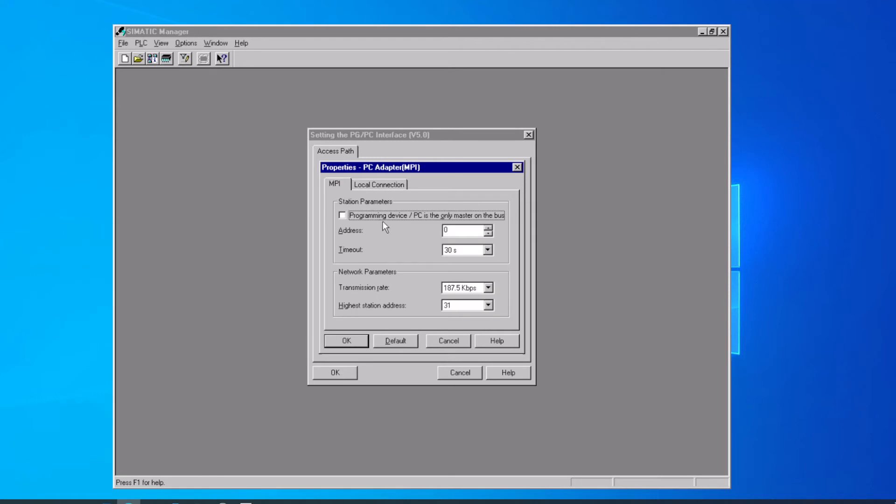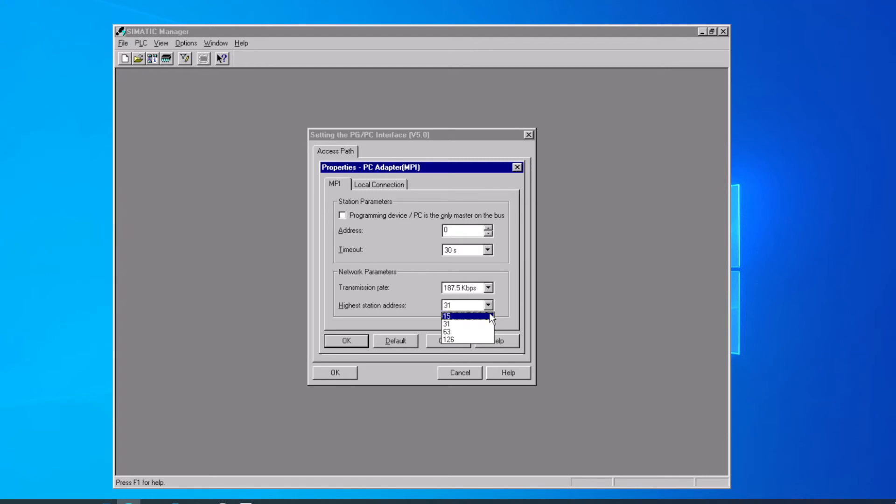On MPI, we also have the baud rate there at 187.5k baud, that's the standard rate. If you know you're not going to be talking to a large MPI network, you can save some time when you're looking for nodes on the network by setting that highest station address down to a number that's closer to what's actually on the network.